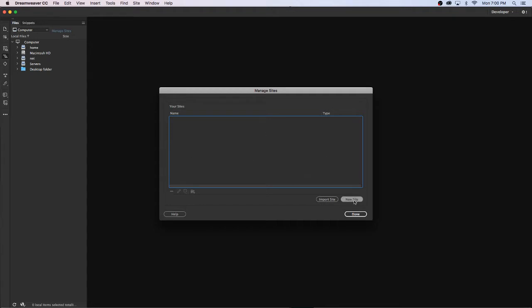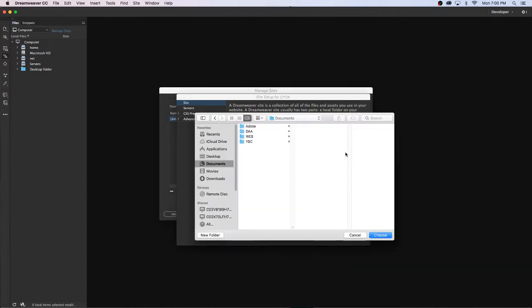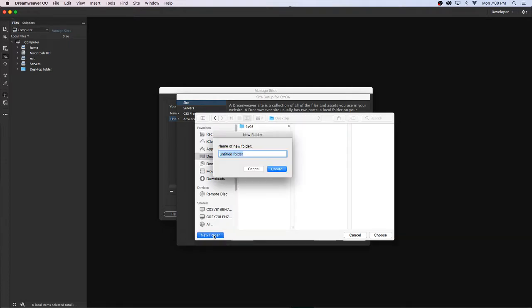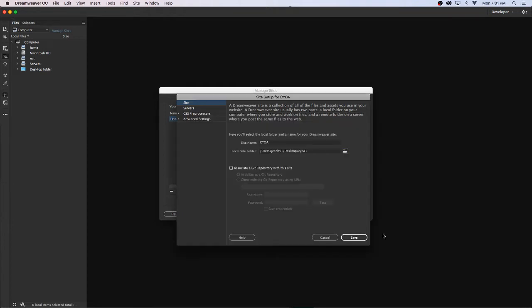So you'll click New Site and we're going to call this CYOA for choose your own adventure. Then where it says local site folder, you're going to click this folder icon and you're going to choose where your folder is. I'm going to go ahead and just create a new one, call this CYOA1 since I already created it, and I'm just going to click Choose. This is where our project is going to live on the local computer hard drive.